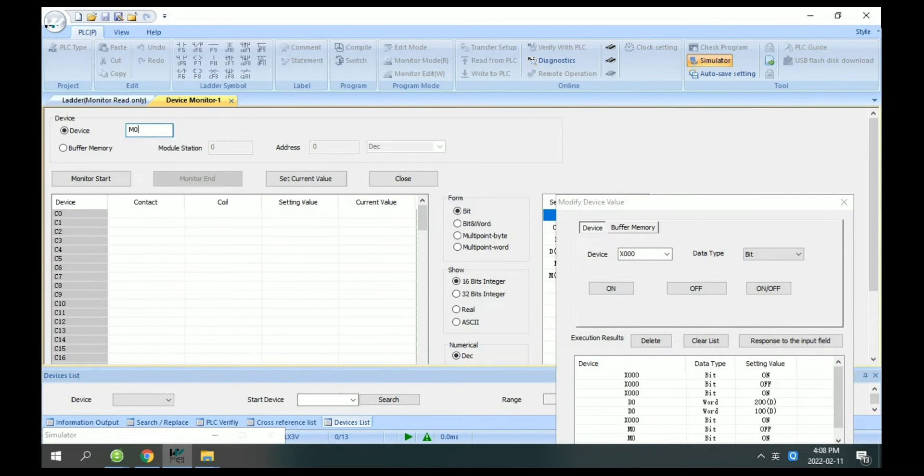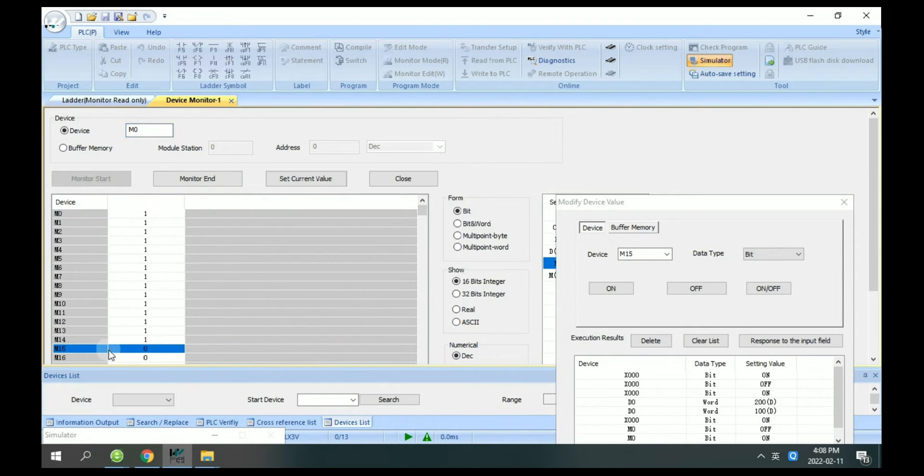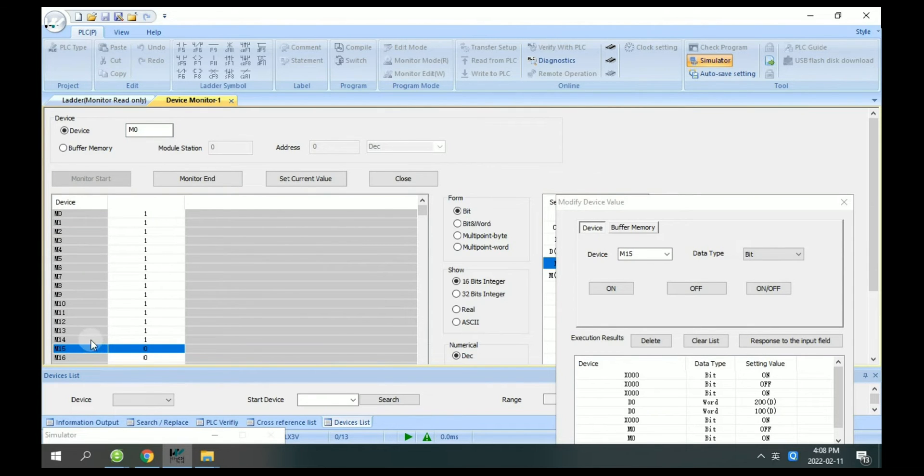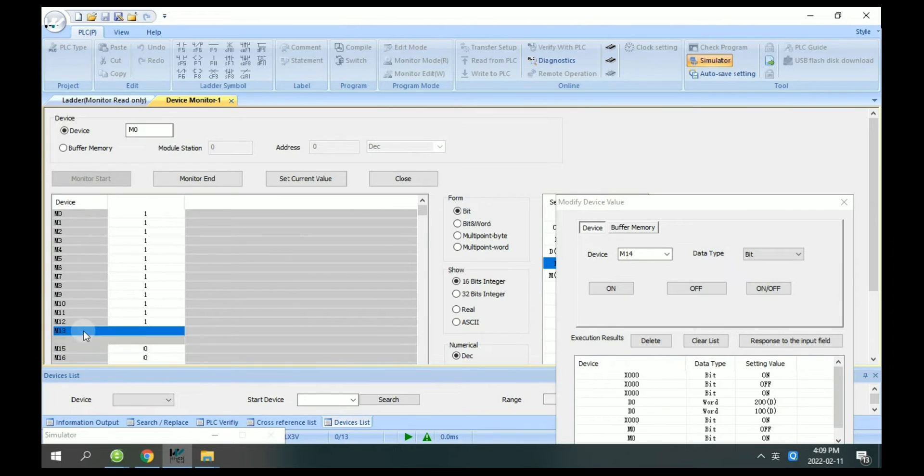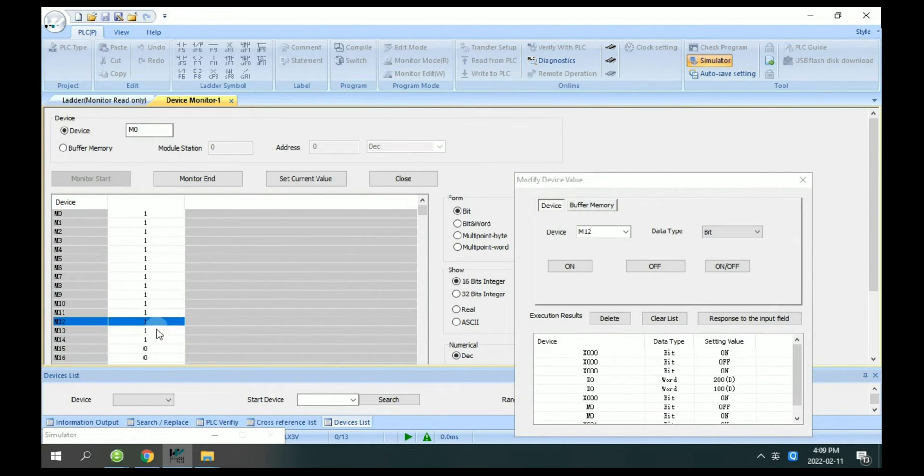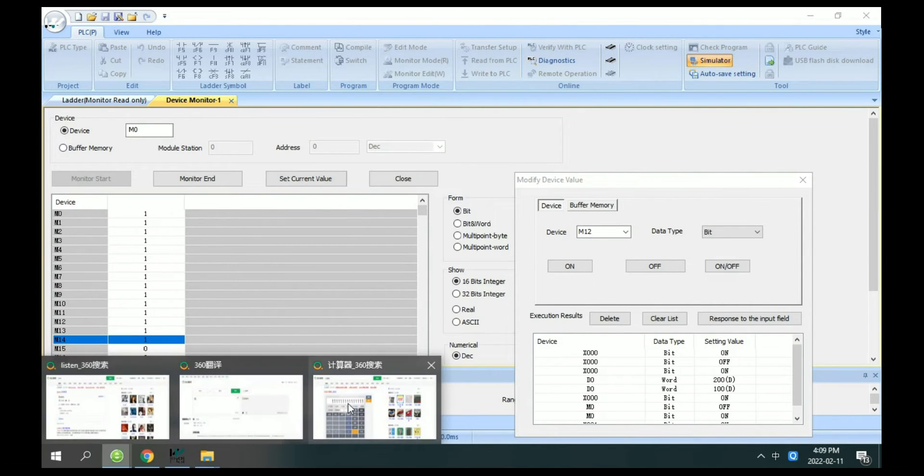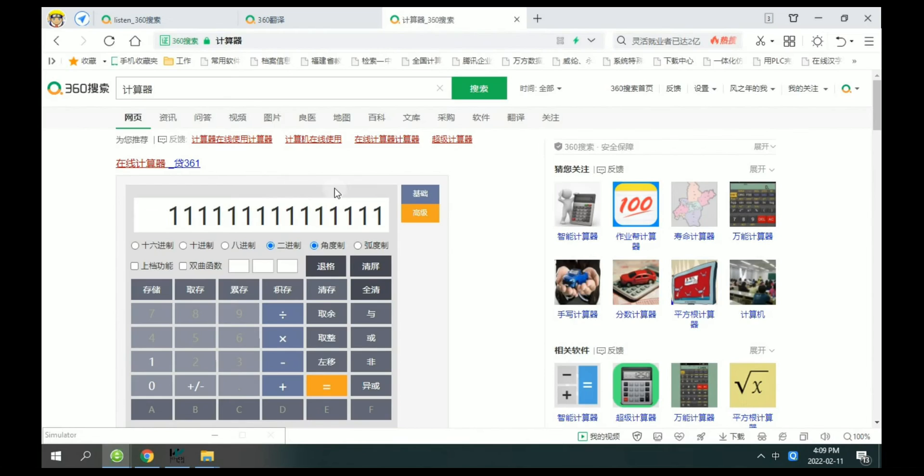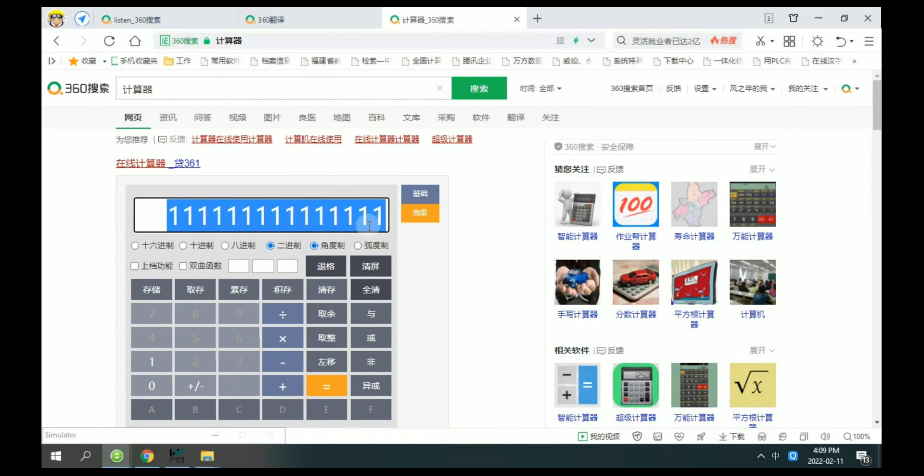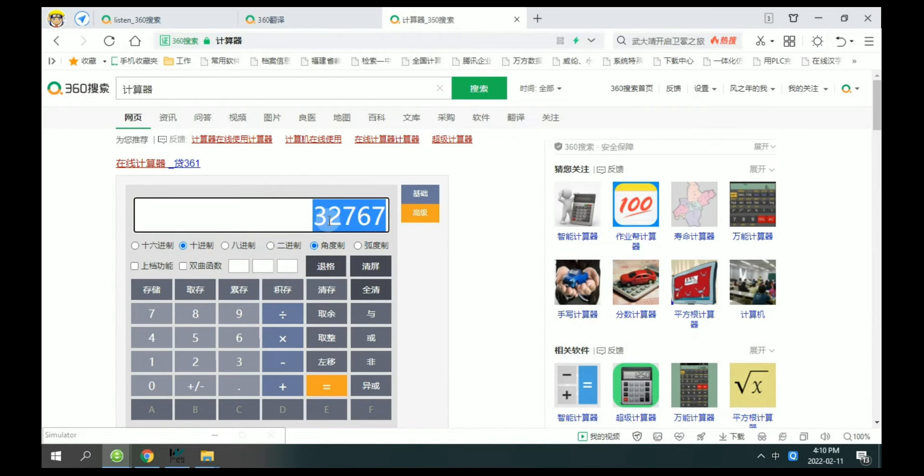Check on the M0, you can see here M0 to M15, total 16. We can see here this is 32767.